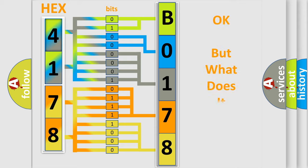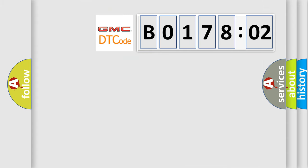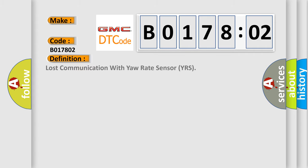The number itself does not make sense to us if we cannot assign information about what it actually expresses. So, what does the diagnostic trouble code B017802 interpret specifically for GMC car manufacturers?